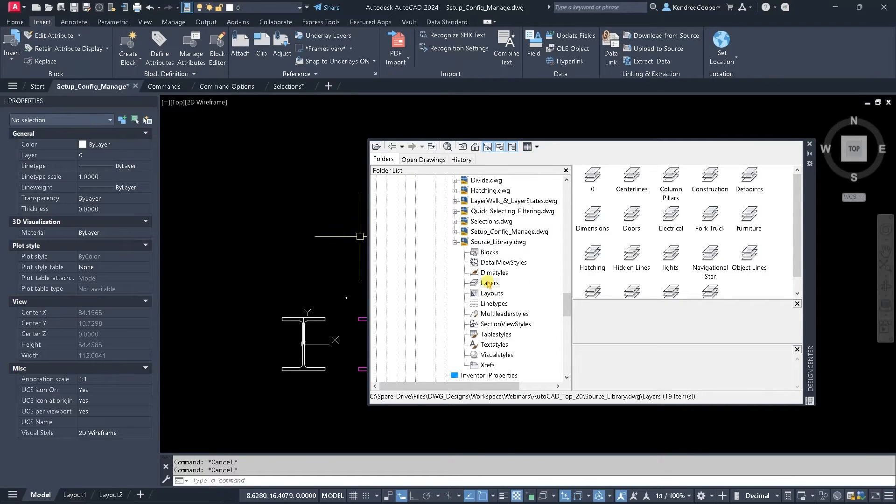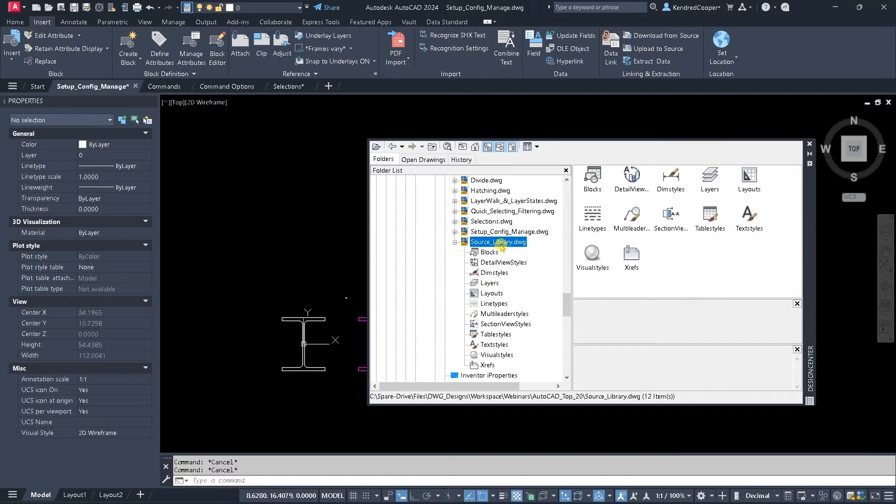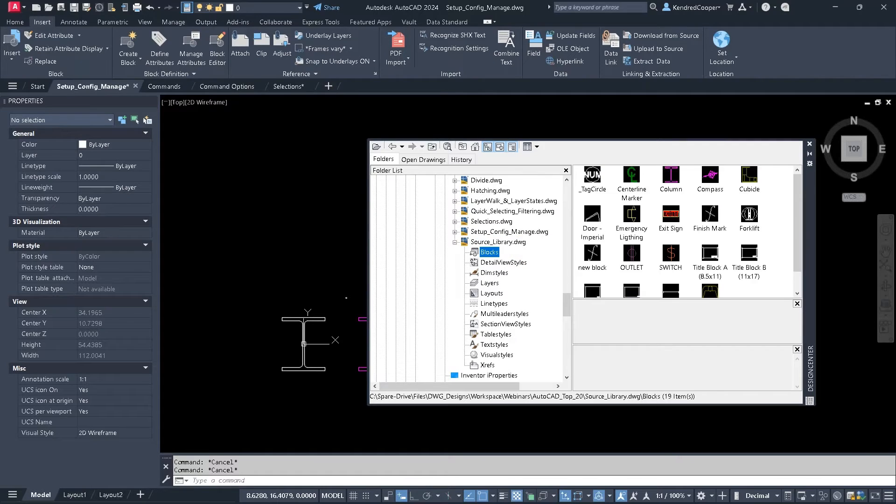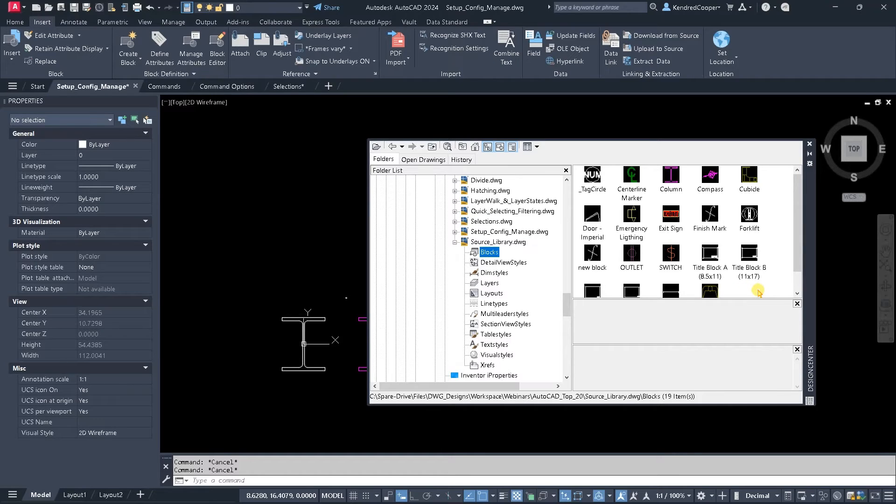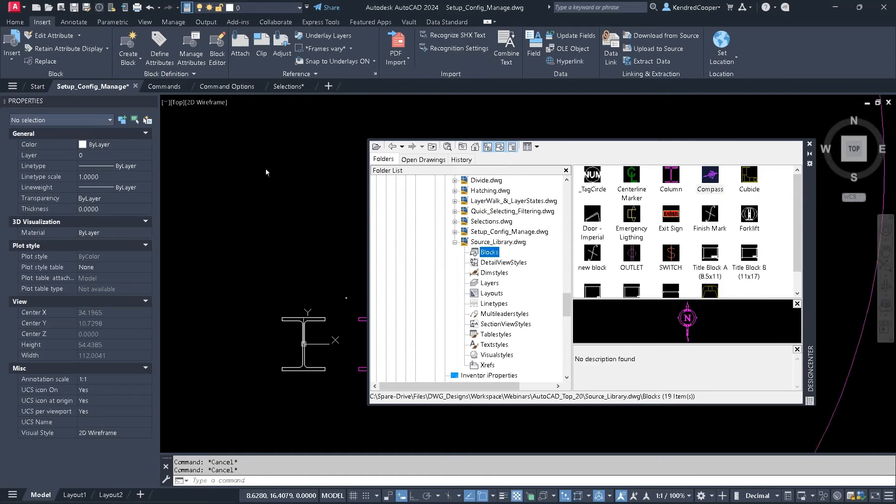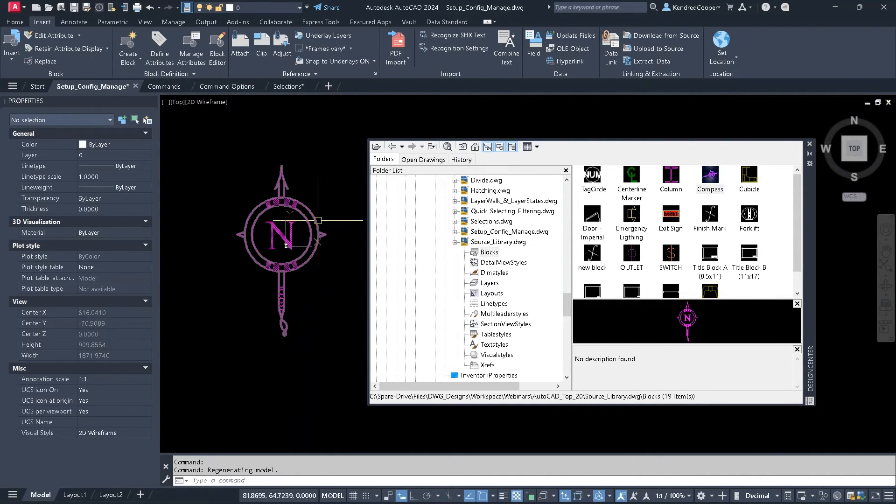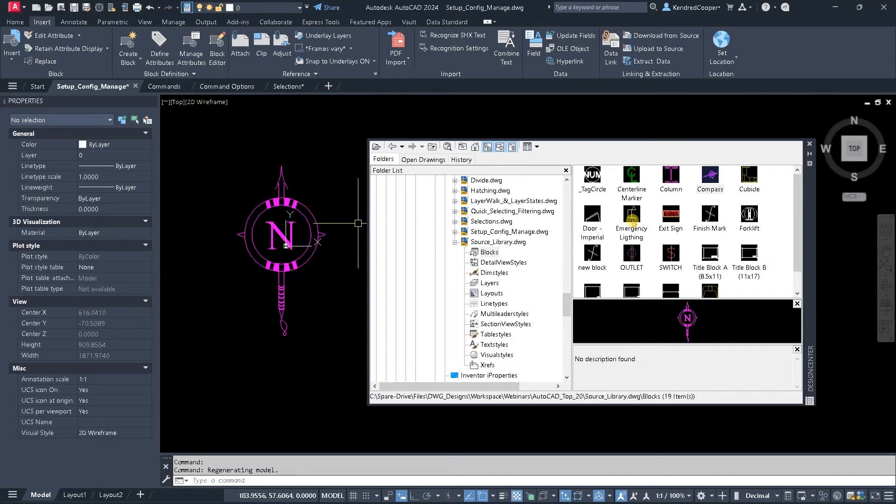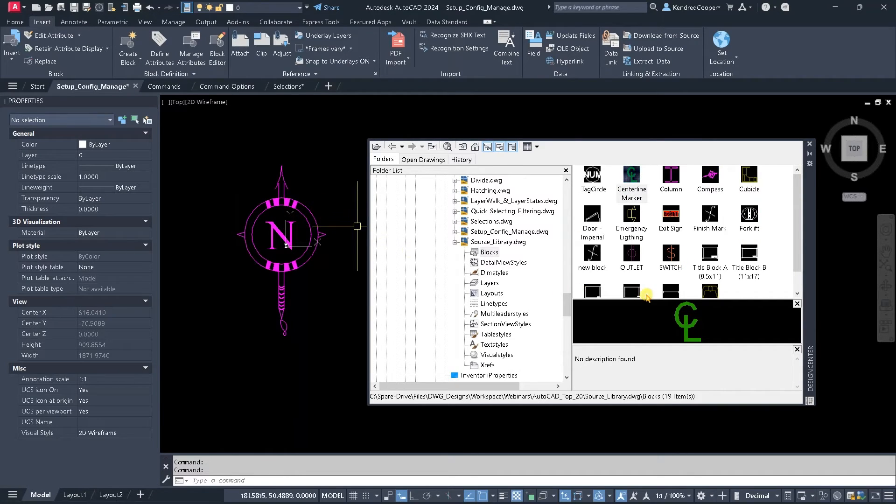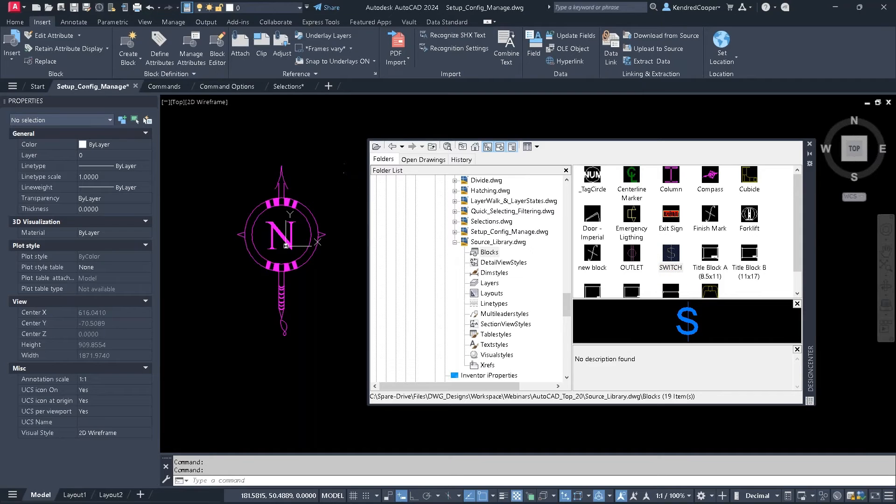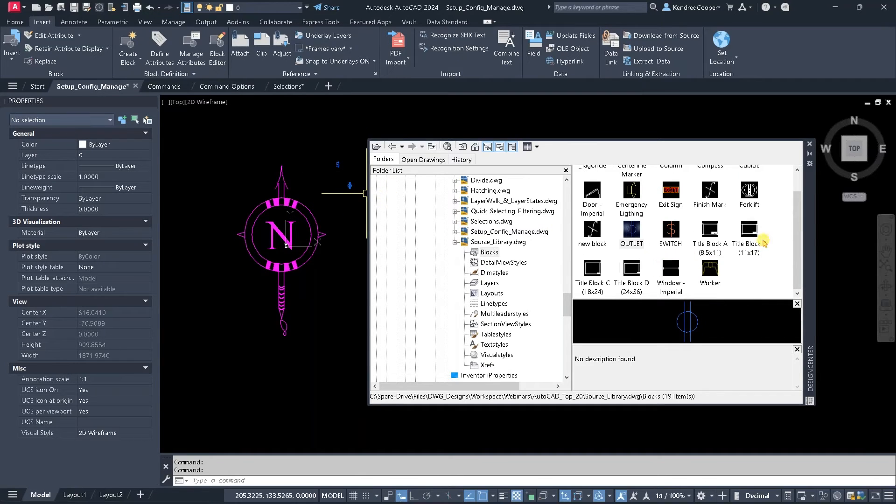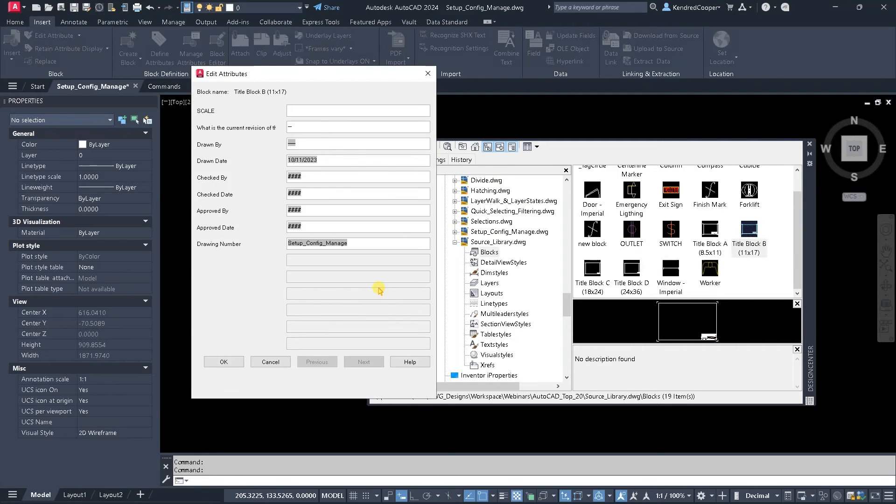So what I can do is I can go to this source library drawing, go to my blocks, and I can say, okay, what are the different blocks I might want in my template? Okay, well, if I'm doing architectural, then I'm going to want the compass or the navigational star, and you just drag and drop to put that in there. You might also need a centerline marker, drag and drop that one. Light switches, outlets, let's see what else. Title blocks, you know, there's another good one. We're going to need a title block, so let's drop a title block in there.